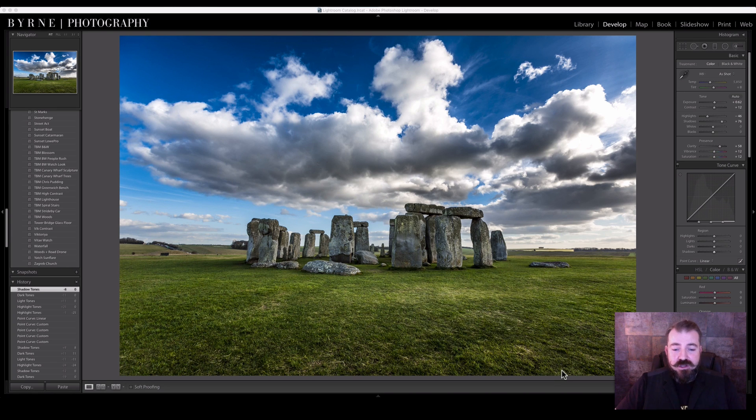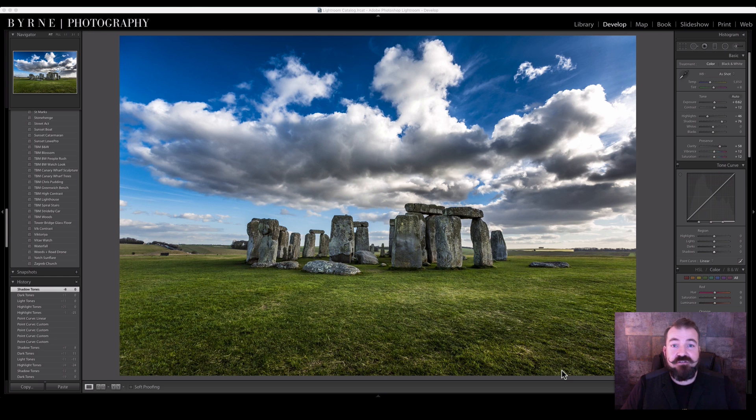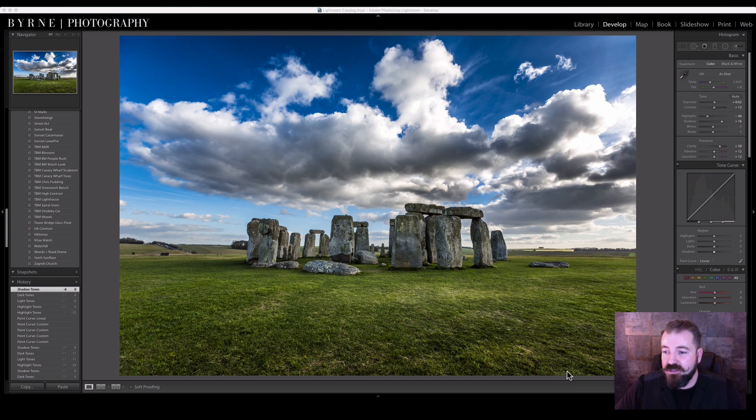The Tone Curve allows you to modify various light levels that you can find within the image, a bit more bespoke than the main sliders.